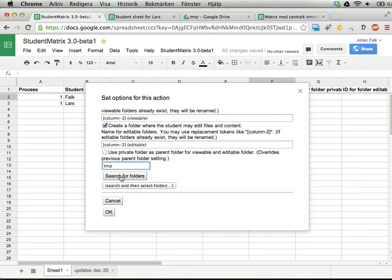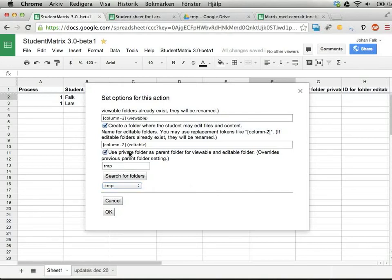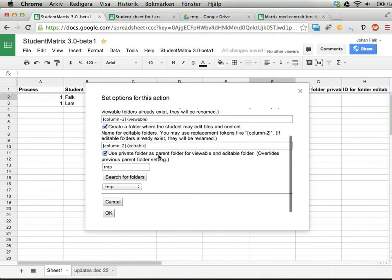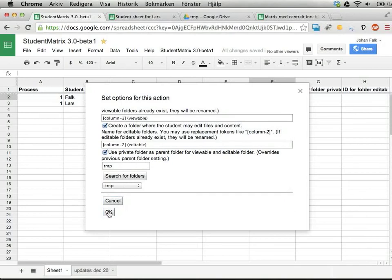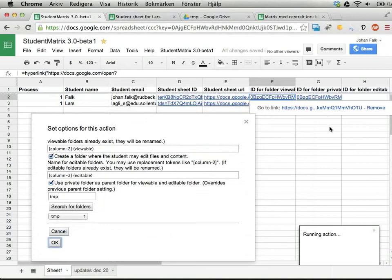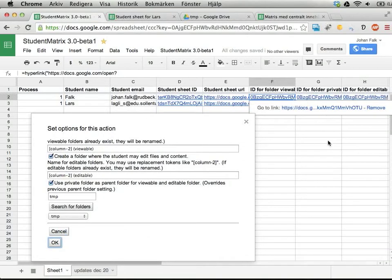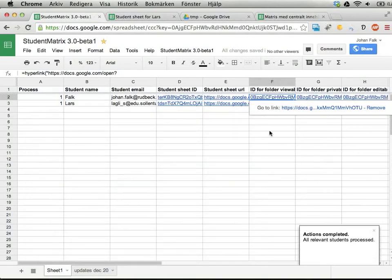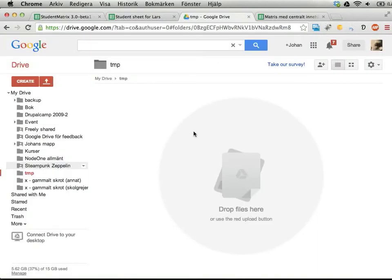I can also use the private teacher folder as a parent folder for the view and edit folders. Let's see what happens if I run this action — it creates folders in the background. And there it is — this means that right now in the folder called 'tmp', if I wait a few seconds, there should be new stuff.